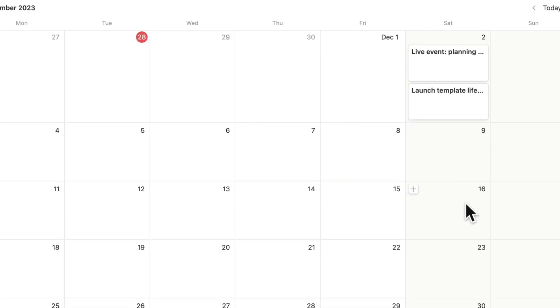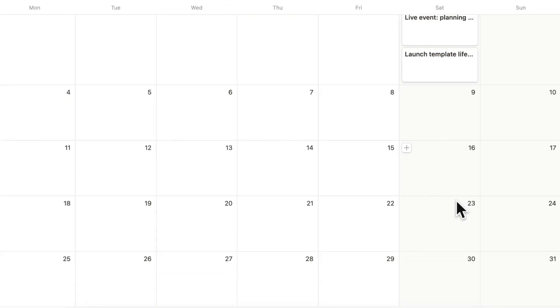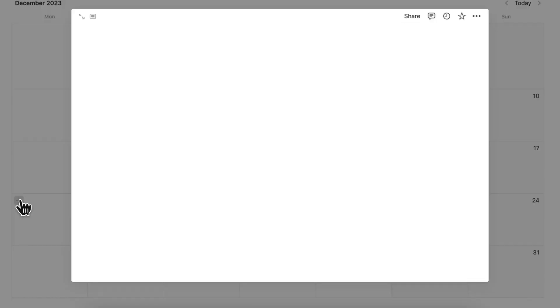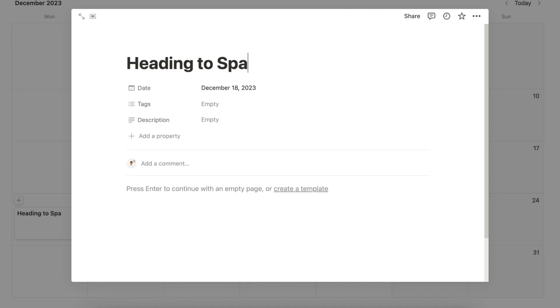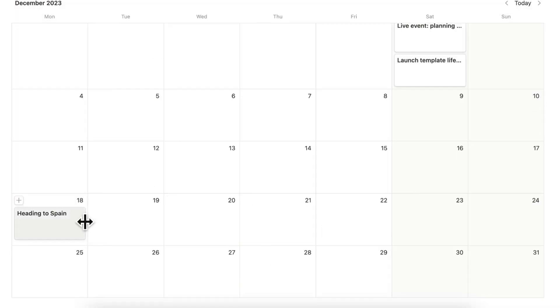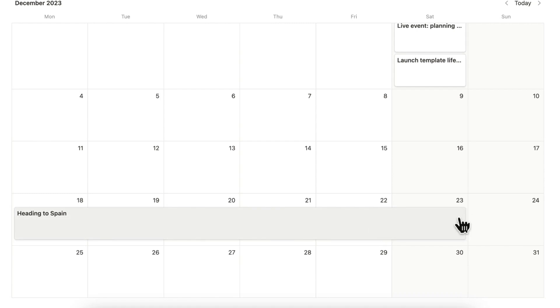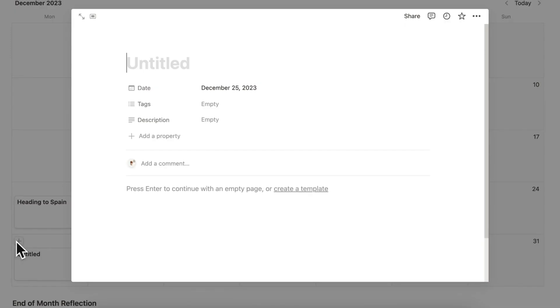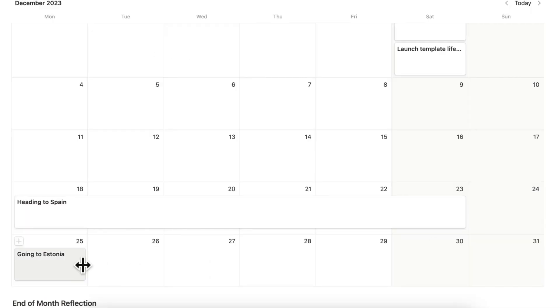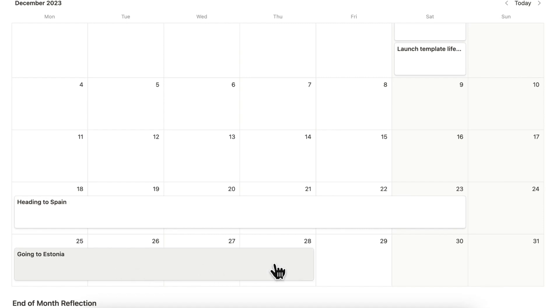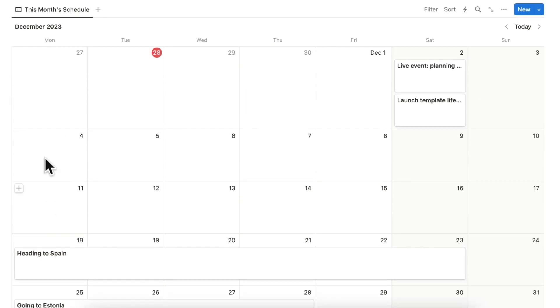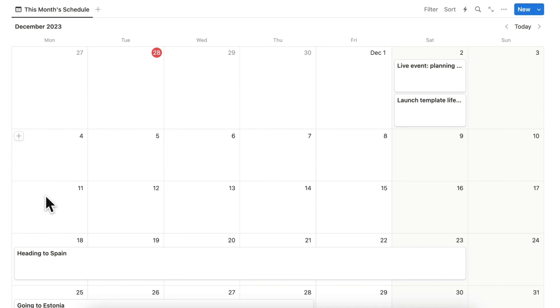Then around the 18th I will be heading to Spain and that is going to go until the 23rd and then 25th going to Estonia. That is going to take until maybe 28th. So my family is coming to visit me so this is something I need to travel plan. These two weeks I'm still not quite sure what's going to happen yet so I'm going to leave these blank.